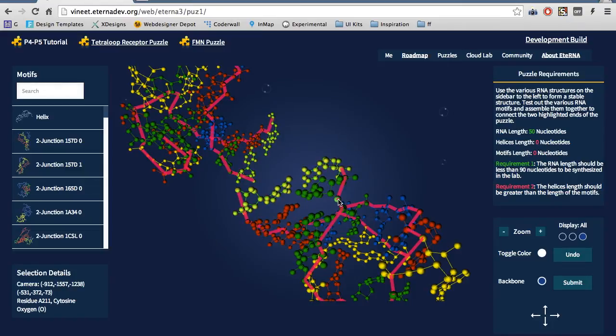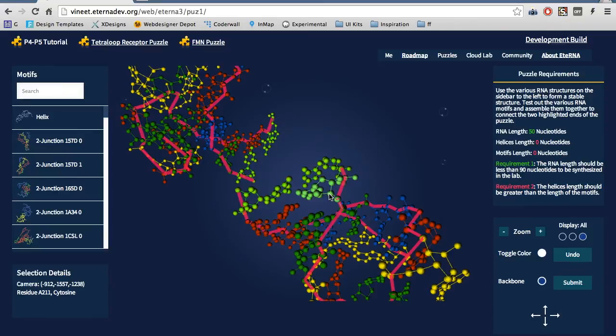Single clicking will bring up information about the atom in the selection details box. And double clicking will bring up information about the entire molecule in the selection details box.